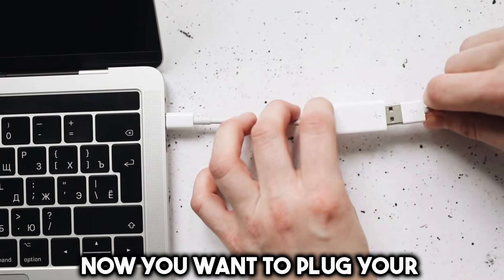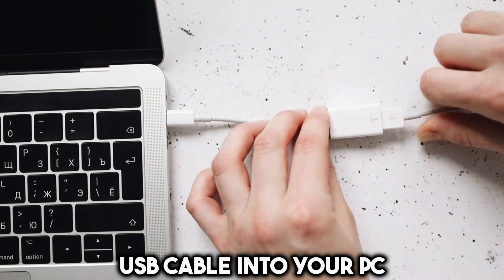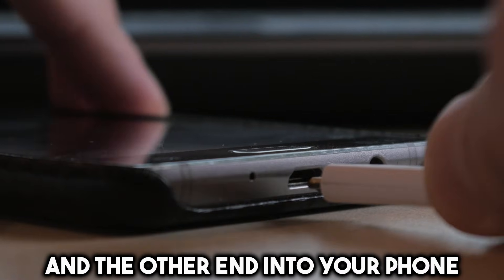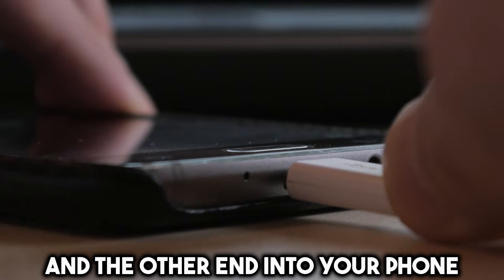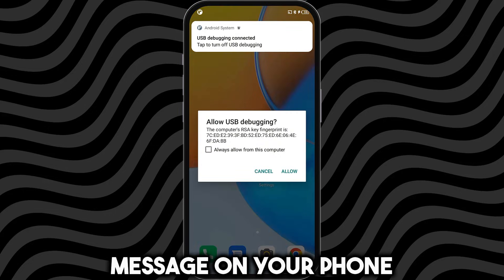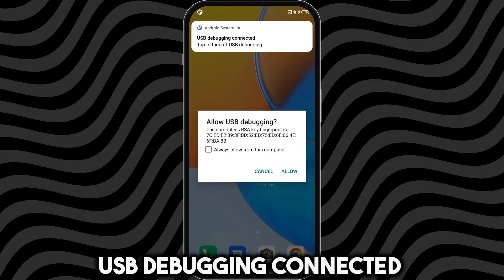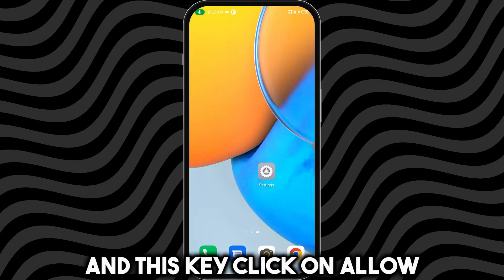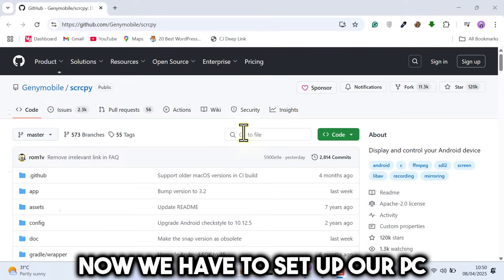Now, you want to plug your USB cable into your PC and the other end into your phone. You should see this pop-up message on your phone: USB Debugging Connected and this key. Click on Allow. Now, we have to set up our PC.